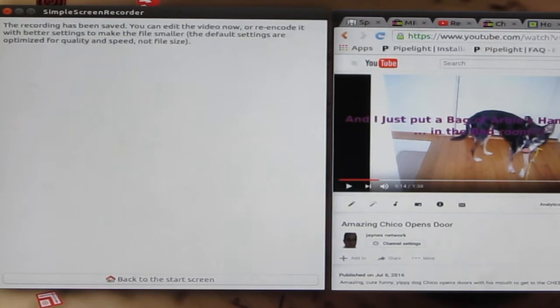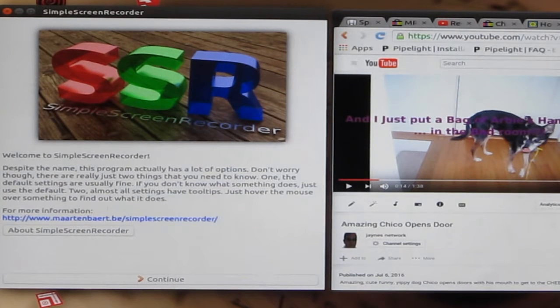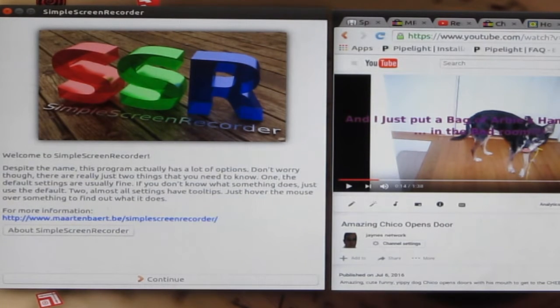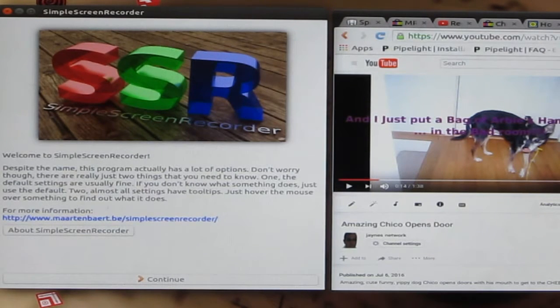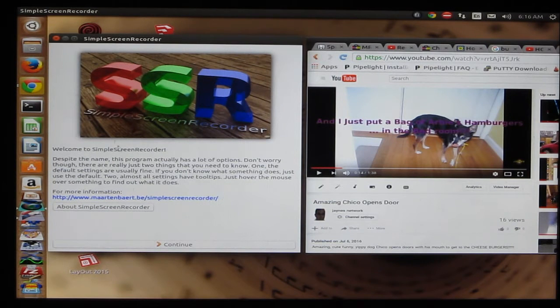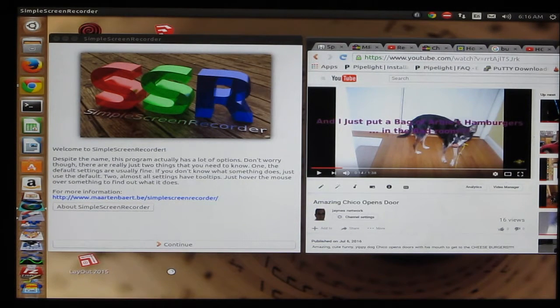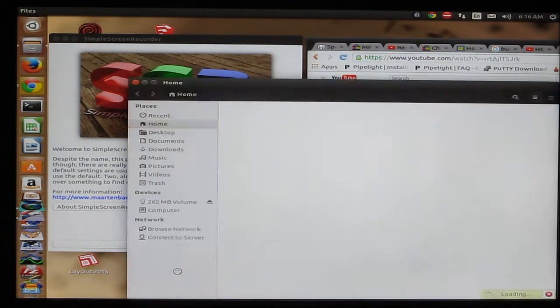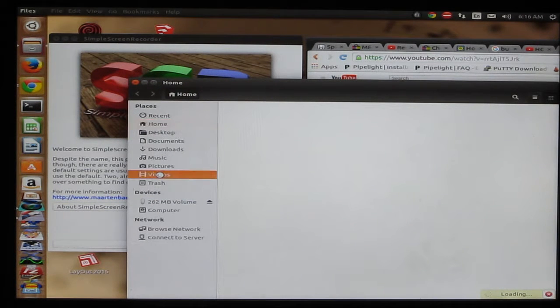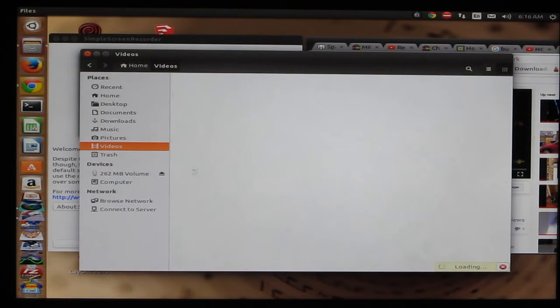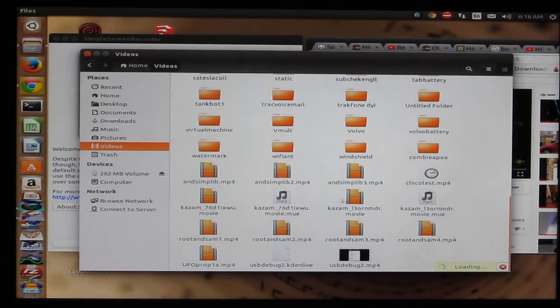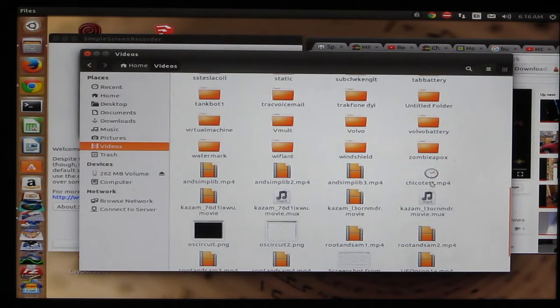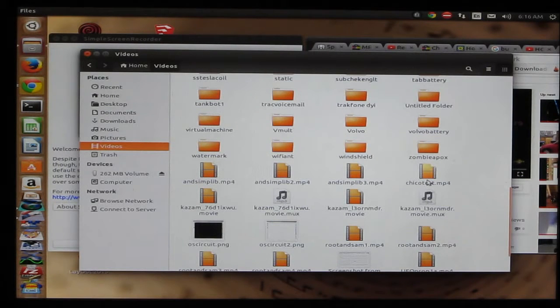And then let's go back to the main screen, Simple Screen Recorder. And we'll just take a look at the file to make sure it saved it okay. That was under Videos. I have to go down to the bottom. Chico Test MP4. And there is our video.